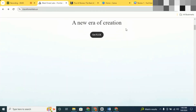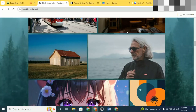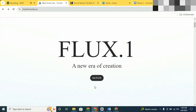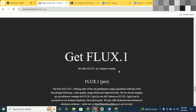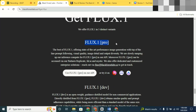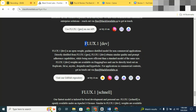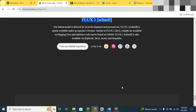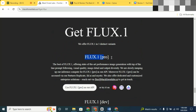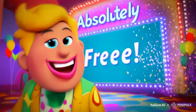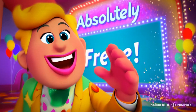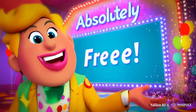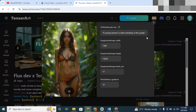Flux is a product of Black Forest Labs, and they've released three versions of it: Flux Pro, Flux Schnell, and Flux Dev. Now, Schnell and Dev are free to use, but the real powerhouse is Flux Pro. Stick around, because I'm going to show you how you can access Flux Pro for free and generate unlimited images.